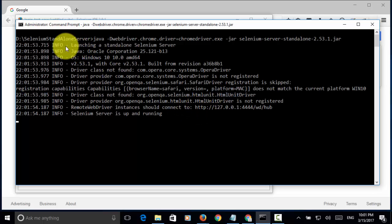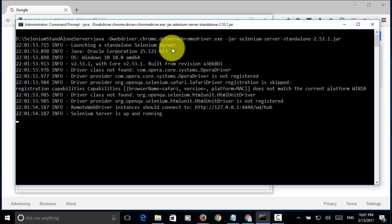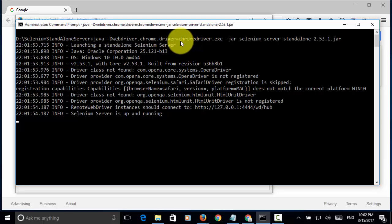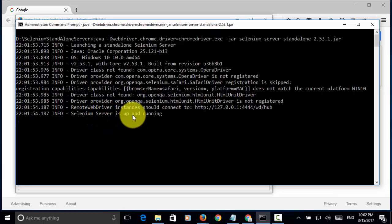Now, the info said launching a standalone Selenium server. And, currently, we use the chrome driver. Now, the Selenium server is up and running.